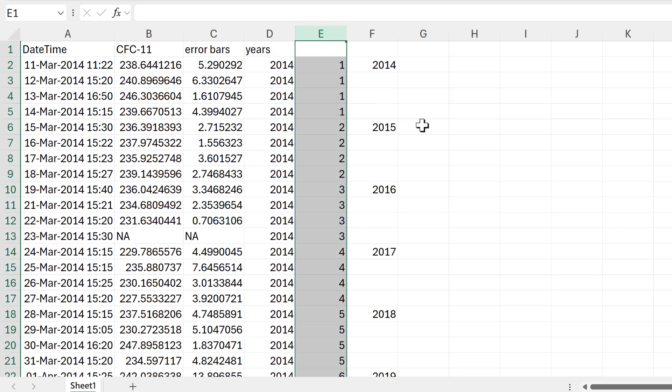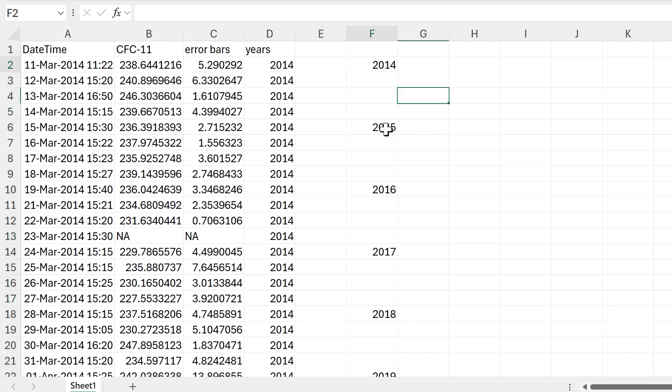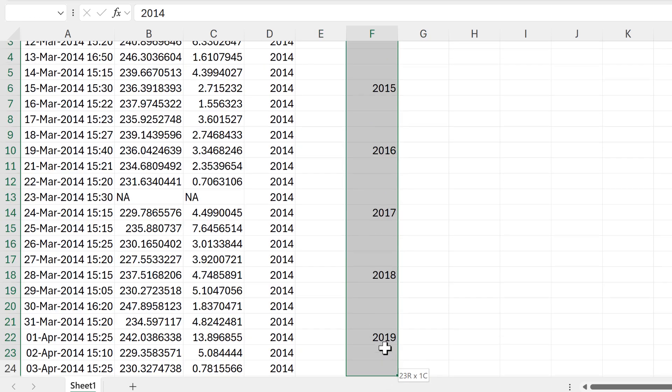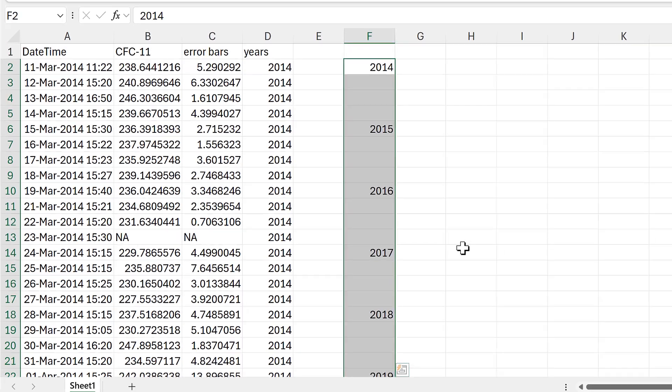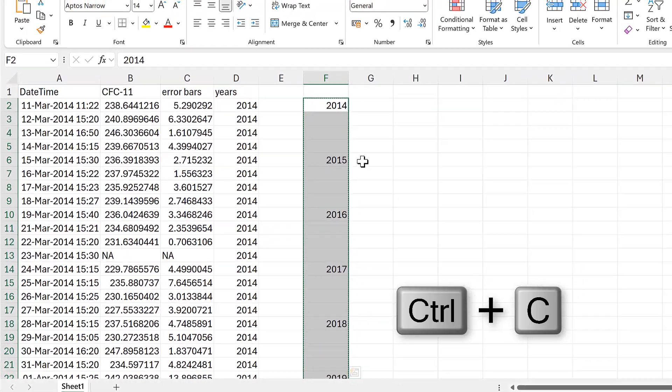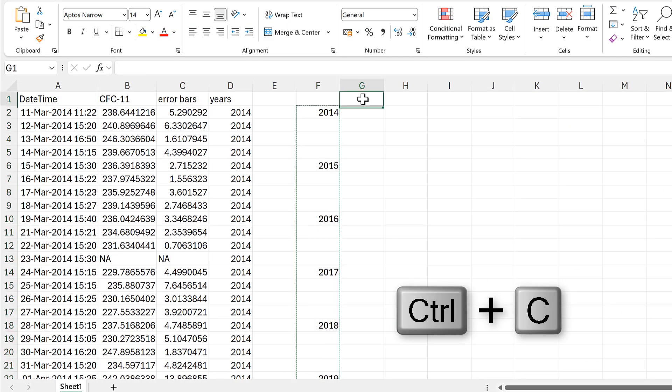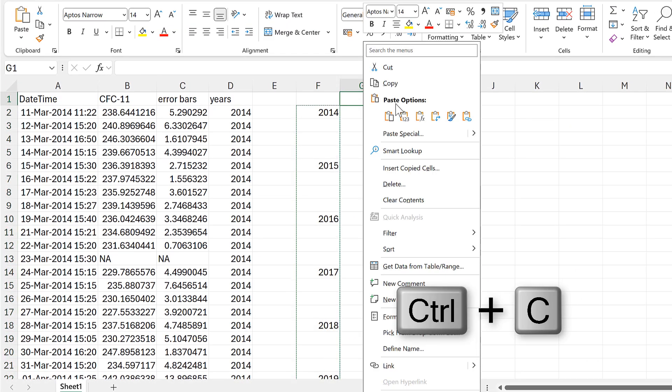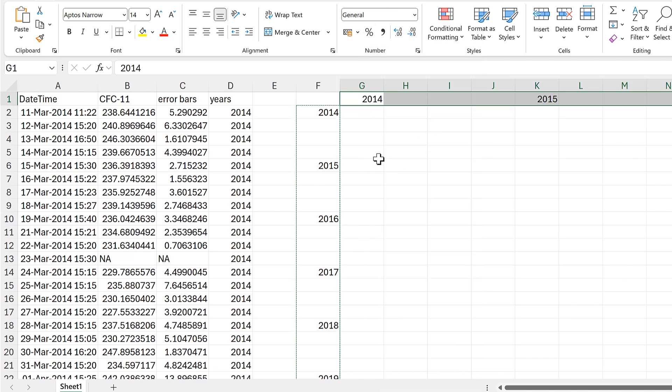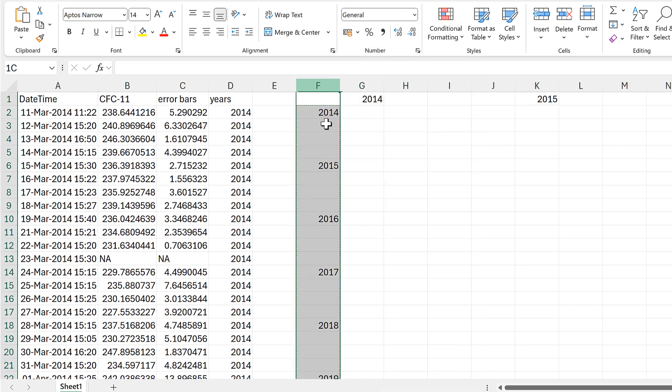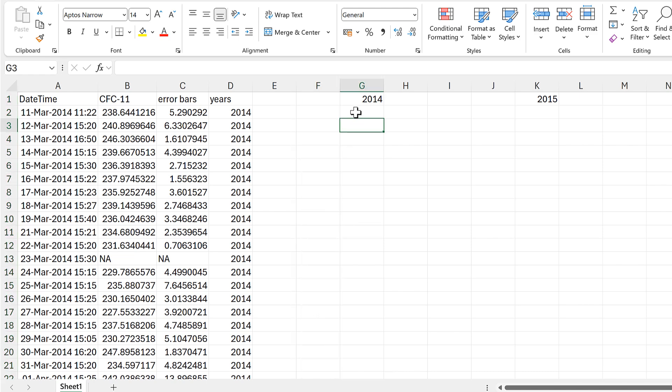I no longer need the sequence of numbers so I'll delete that. And then I'll select all of the years here and copy them and we'll paste them transposed. Then I don't need the years here anymore so I can delete those. And now I have the headings set up.